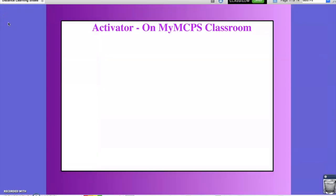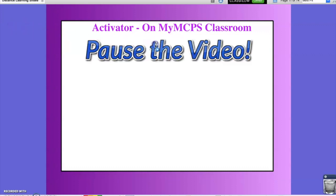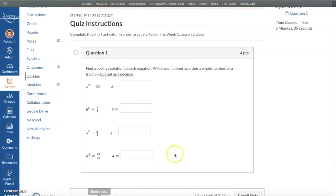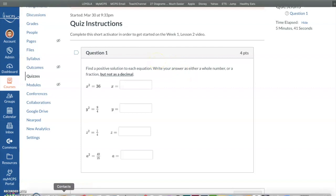For an Activator, you are asked to complete a short practice quiz on MyMCPS Classroom. The purpose of the Activator is to get us thinking about what it takes to square a number and to multiply fractions. If you have not completed the Activator on MyMCPS Classroom, pause the video, visit your MyMCPS Classroom page, and the quiz will be attached to the module under the screencast.